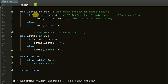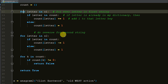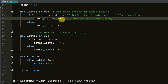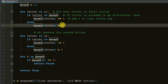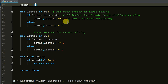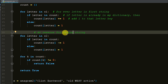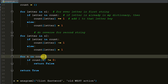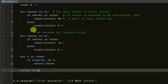Then we set count as an empty dictionary. We create a for loop: for letter in s1 - for every letter in the first string, if the letter is already in count we add one to that count, else we set count to one. So the first letter 'c' in Clint Eastwood starts at zero, then becomes one. For the second string we do the reverse - we subtract one. Then at the end, for k in count, if count[k] does not equal zero we return false, because every letter should equal zero after counting up and then down. Finally, if all conditions are met, we return true.